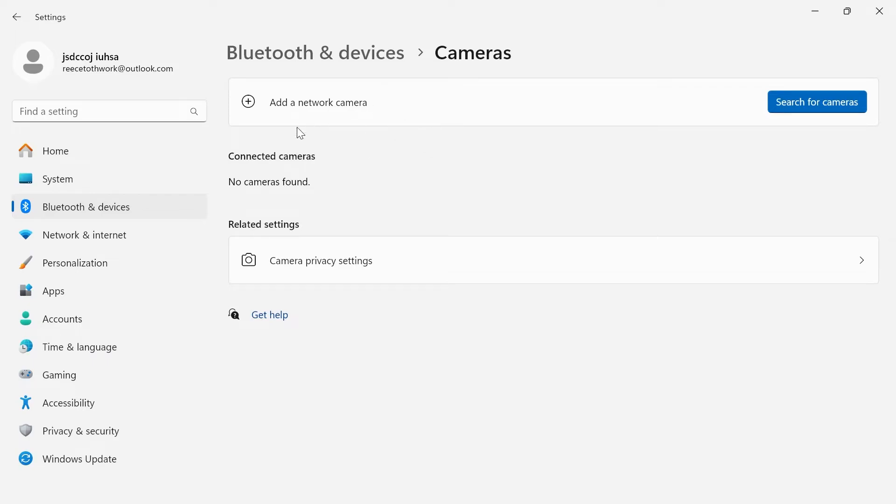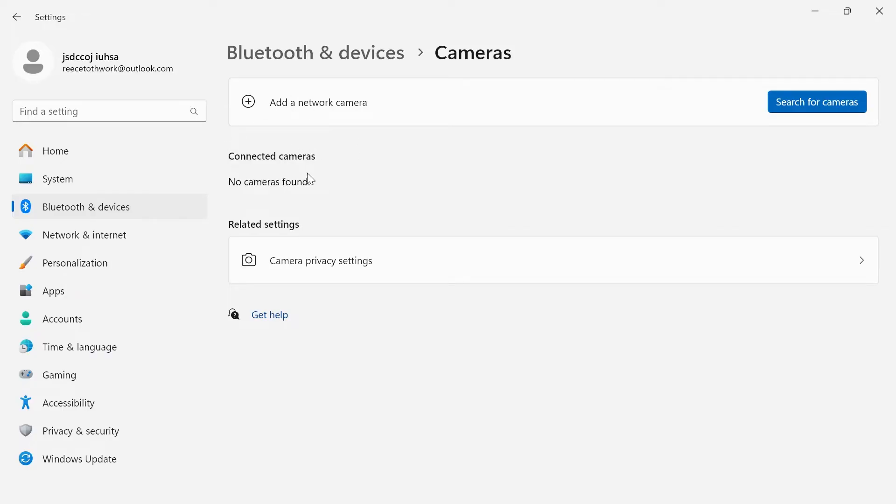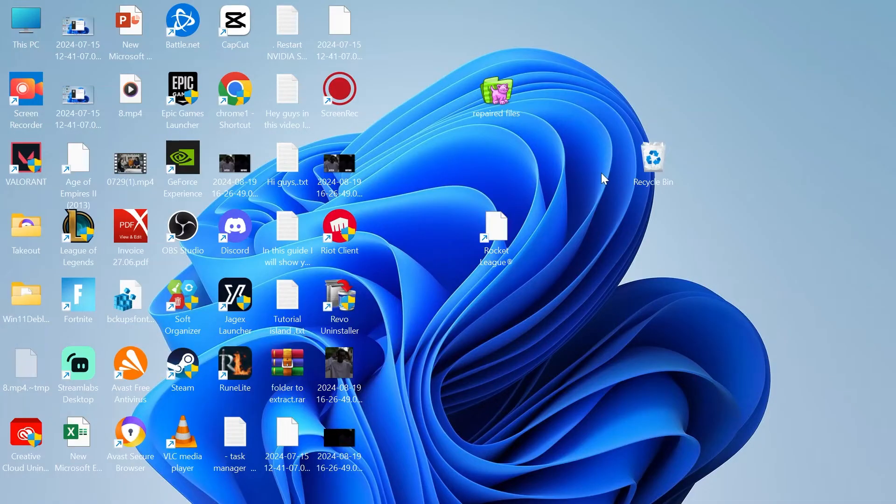All you need to do here is just disable any cameras that you currently have enabled. I don't have any cameras on my computer so I won't be able to show you this step but any cameras that are enabled here then just go ahead and disable them now and this will definitely help with your lag in the Roblox web version. We're then going to close out of the settings window.